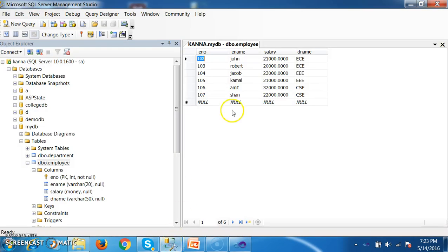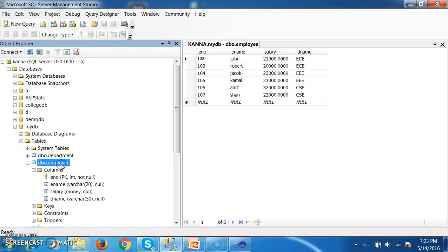Initially I will create one database with name MyDB. There I created one table with name employee, with columns E-Number, E-Name, Salary, and D-Name. E-Number I applied as primary key. And I inserted some data.